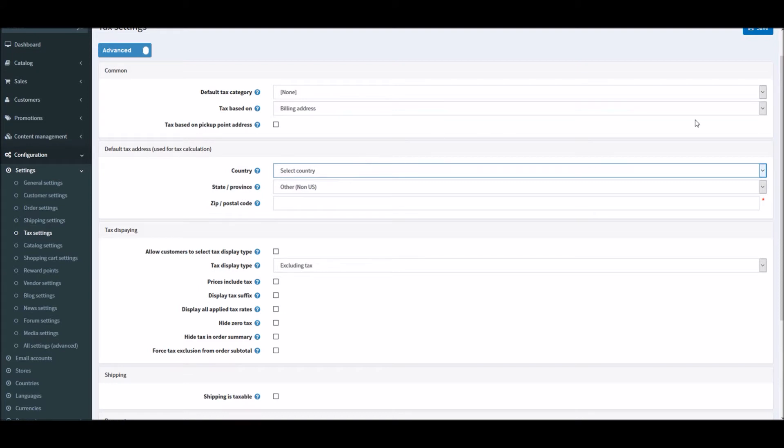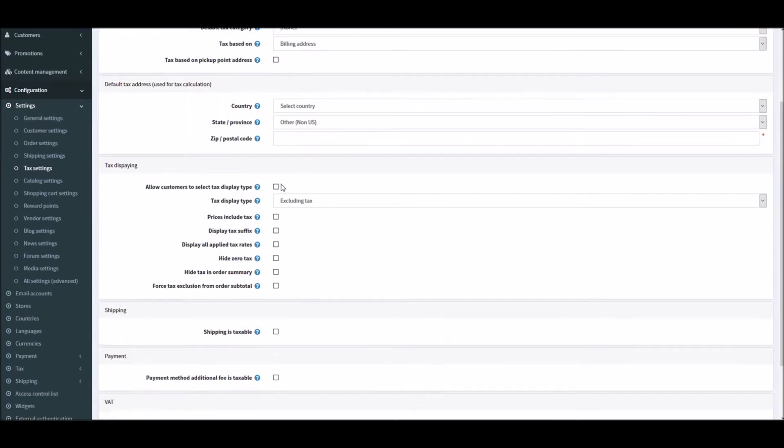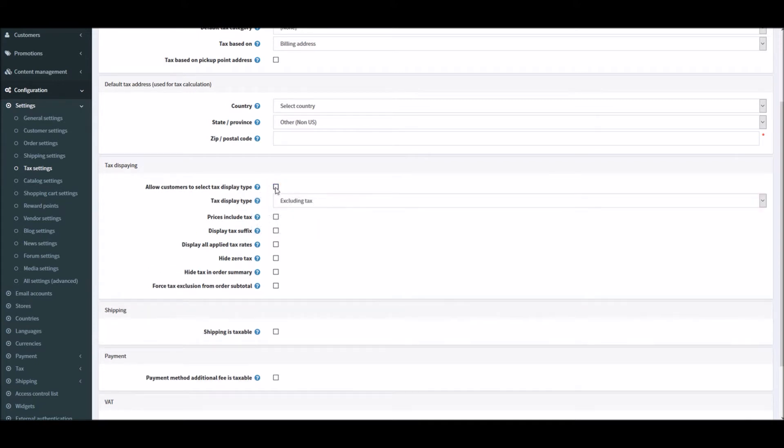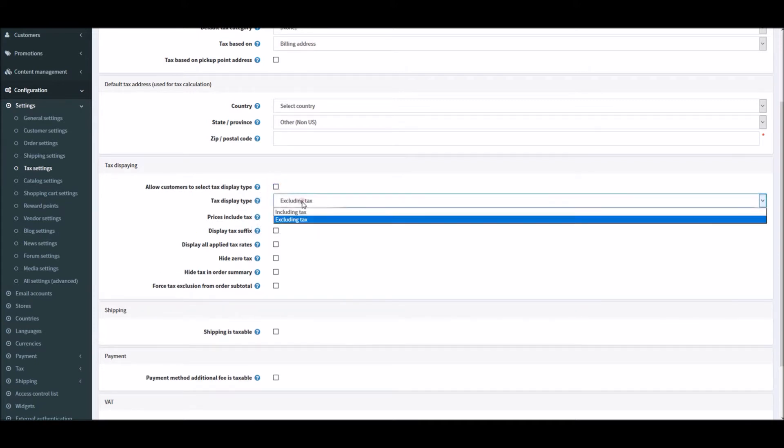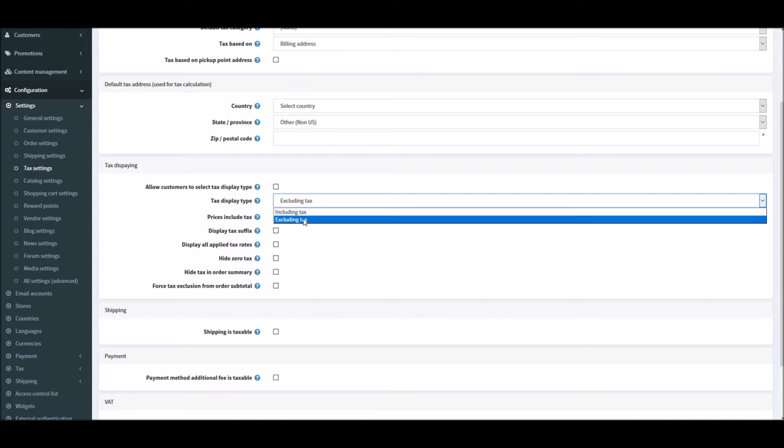In the tax displaying option, this option allows customers to select tax display type. If this is selected, then tax display type can be excluding taxes or including taxes. Basically excluding tax means tax should be excluded and it's very self-explanatory.